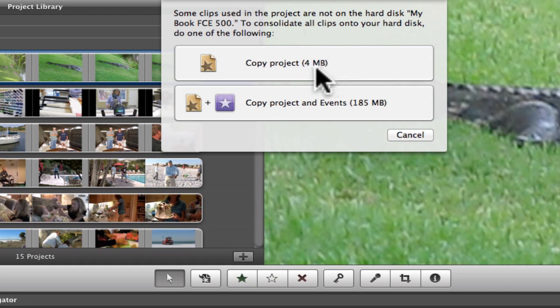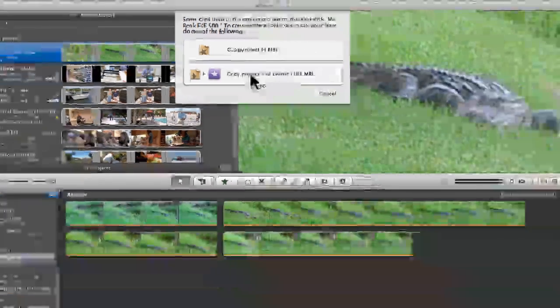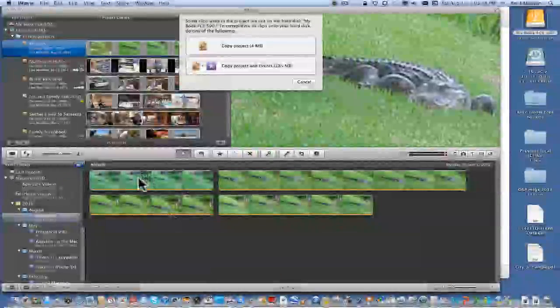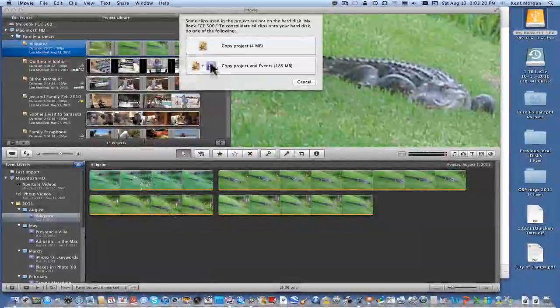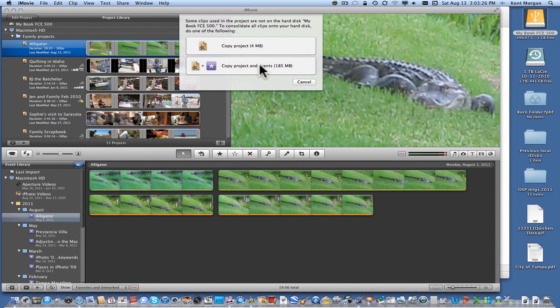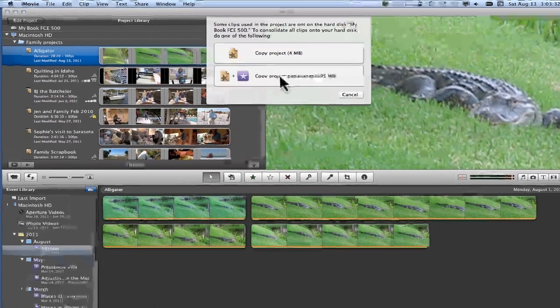A better way to do that is to click on Copy Project and Events. Now it's going to take everything and move the whole thing over to the hard drive, so that you could actually take that hard drive to another computer, connect it, and if it has iMovie on it, you'd be able to edit the project in that folder.